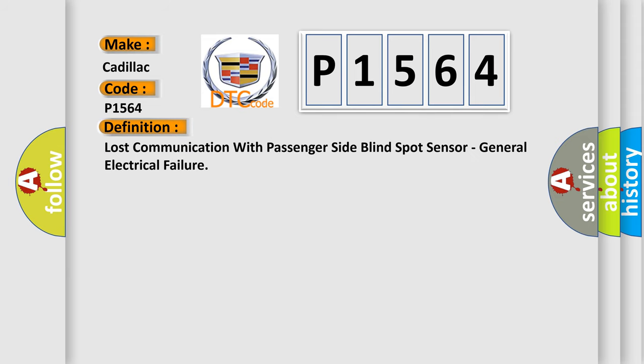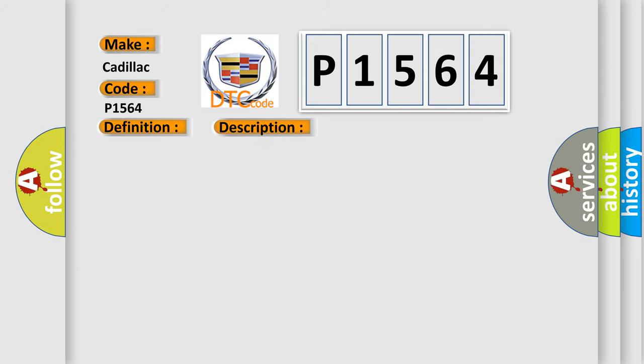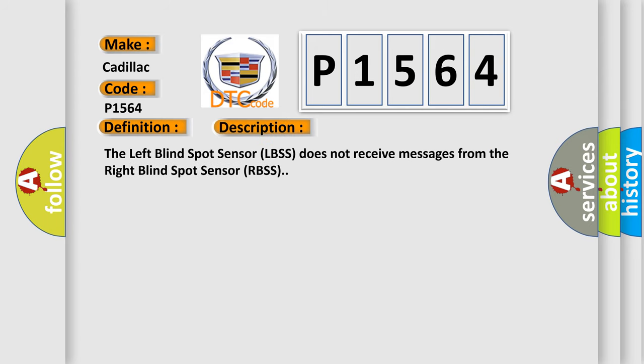The basic definition is lost communication with passenger side blind spot sensor, general electrical failure. And now this is a short description of this DTC code. The left blind spot sensor does not receive messages from the right blind spot sensor.